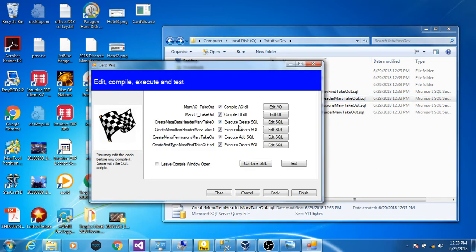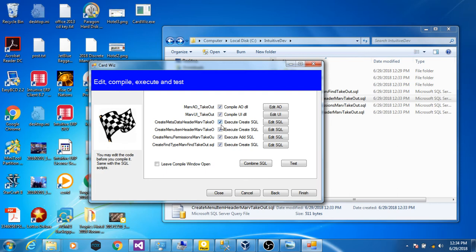Now this is where the code will get compiled and the SQL will get executed. If you do not check a box, compiling or execution will not occur. You may not, for instance, want to enable the menu item if the code is not going to get pushed right away. But that's all up to you.